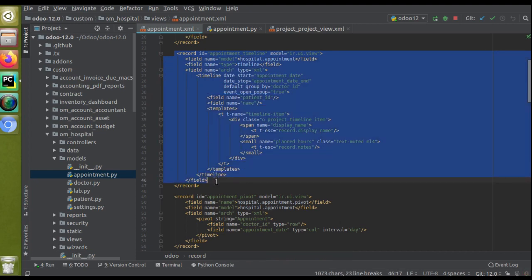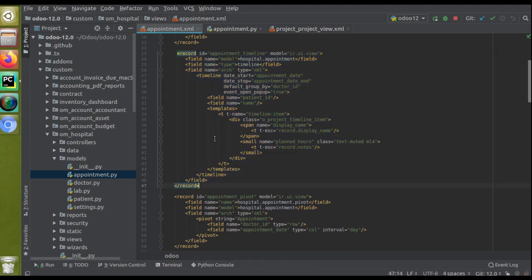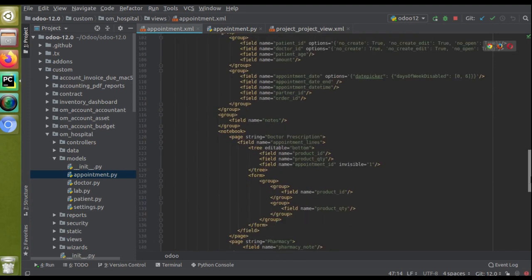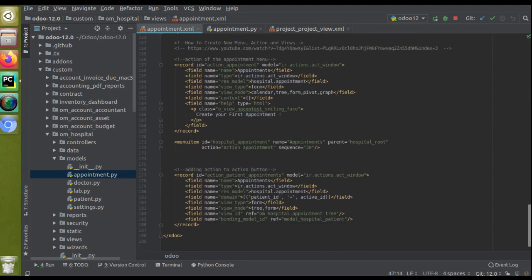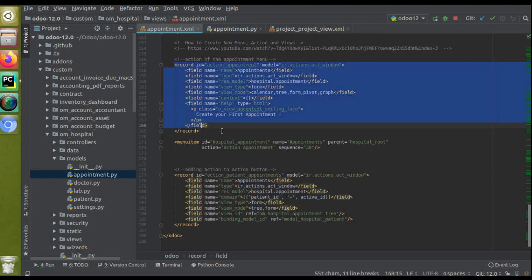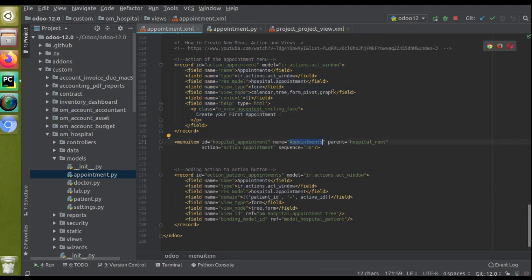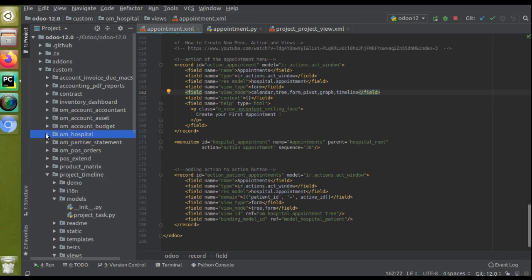We have just created the timeline view, and now we have to specify this view inside the corresponding action. If we upgrade the module without doing this, you won't get the menu option. So we need to specify this view inside the corresponding action — the menu action that is executed on clicking the Appointments menu. After the graph view, I'll add a comma and add 'timeline'.